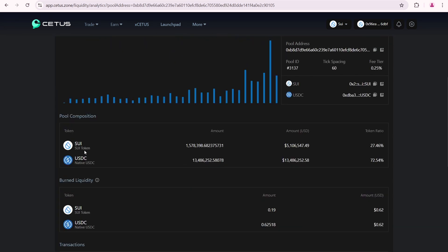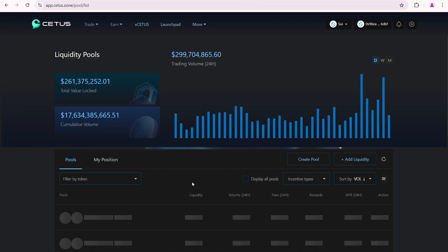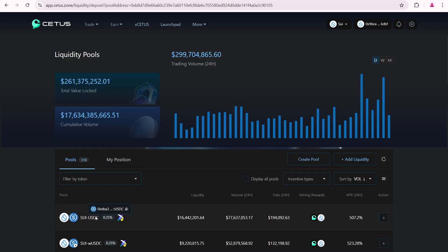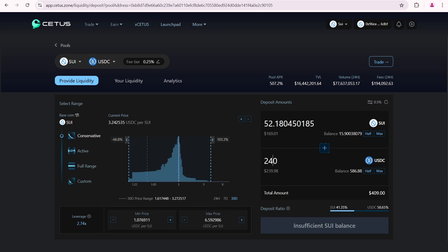Currently, users are buying more SUI, resulting in a SUI shortage in the pool. The token ratio is about 27% SUI to 73% USDC. I'm going to add a total of 400 dollars. So, I'm entering 240 USDC. And it calculates that I'll need to add 52 SUI as well.